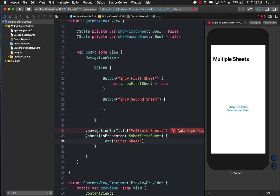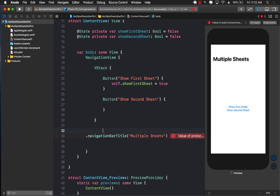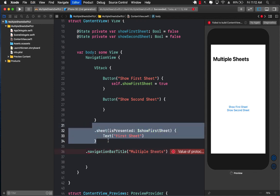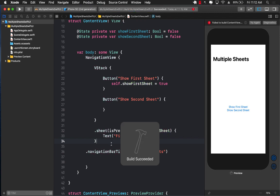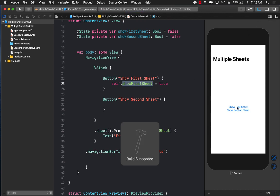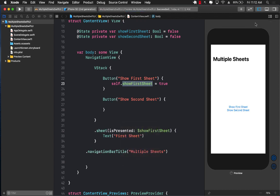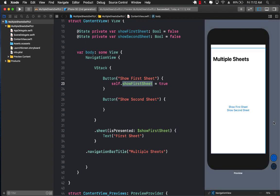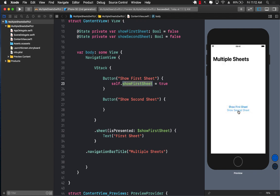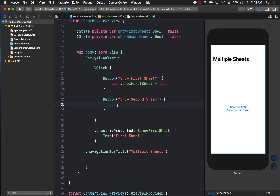Right now we have only configured the first sheet. Let's go ahead and click the 'Show First Sheet' button to see if it works. Clicking on 'Show First Sheet' — it does show the first sheet. The second sheet button doesn't do anything, which is fine because we haven't set anything up for it yet.